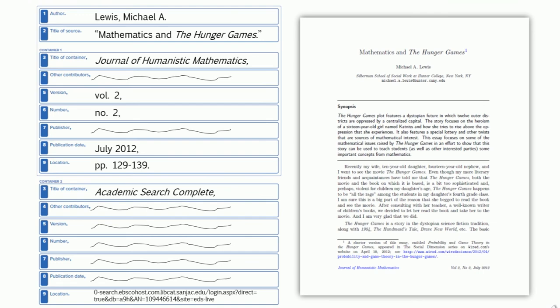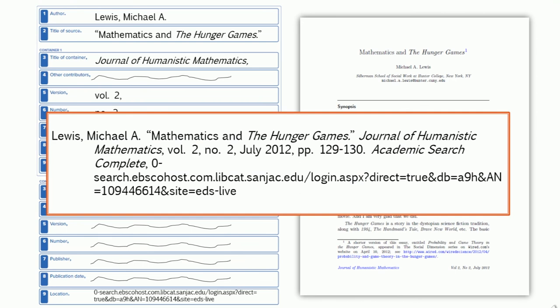Once you have all the information gathered, now you can put the citation together. The citation for this source would look like this.